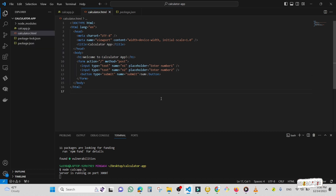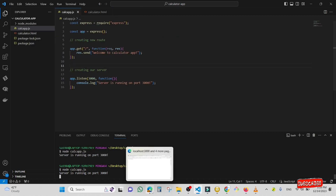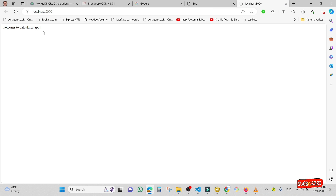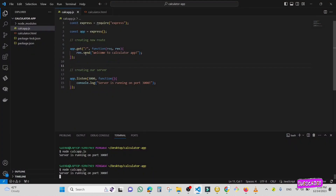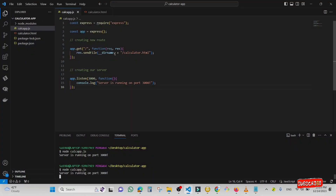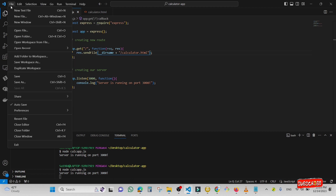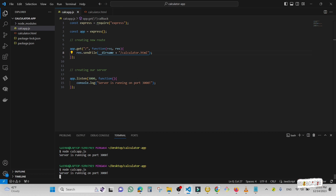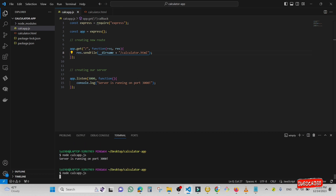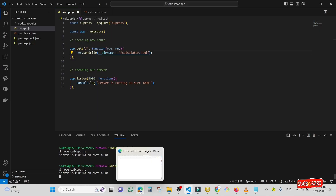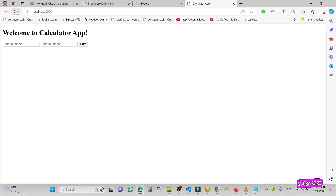Instead of sending a message in our route, I'm going to send a file using 'res.sendFile' and then '__dirname' plus the file name 'calculator.html'. I'm going to save it, and if I refresh you can see that instead of a message it sends the file. I'll type two numbers, for example six and seven, and press the submit button — it doesn't work because we don't have a POST method yet.